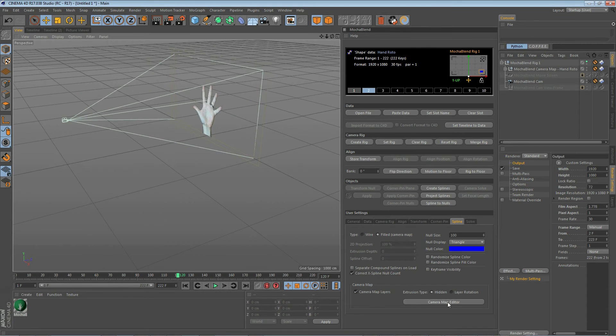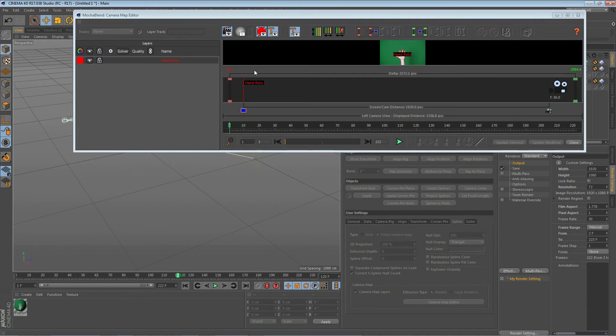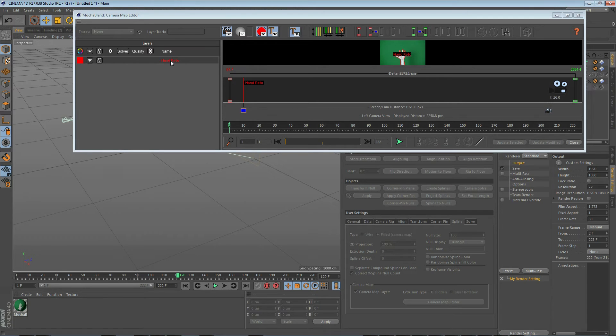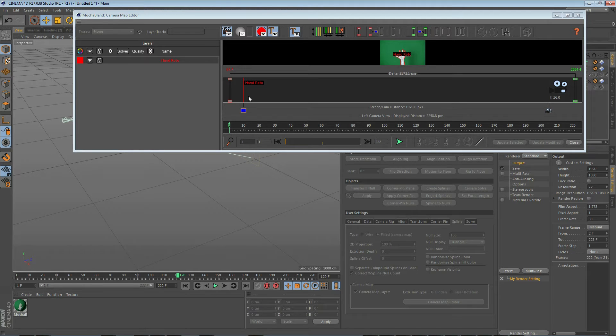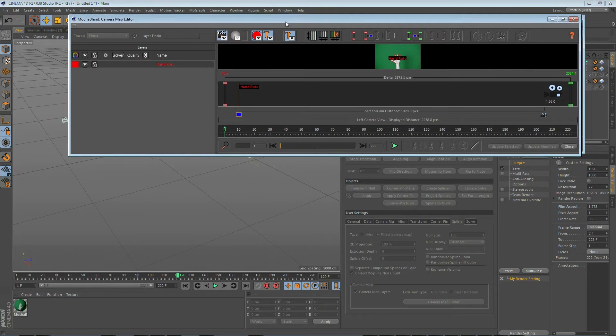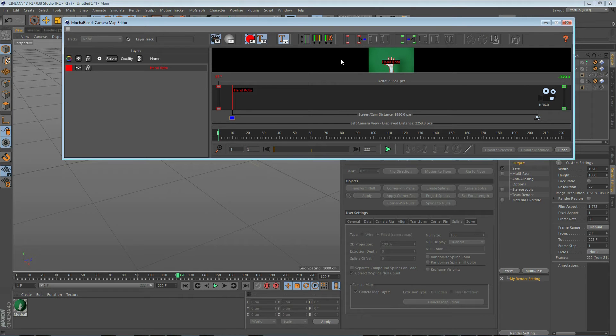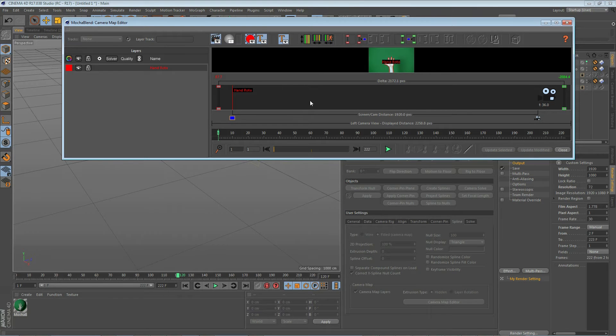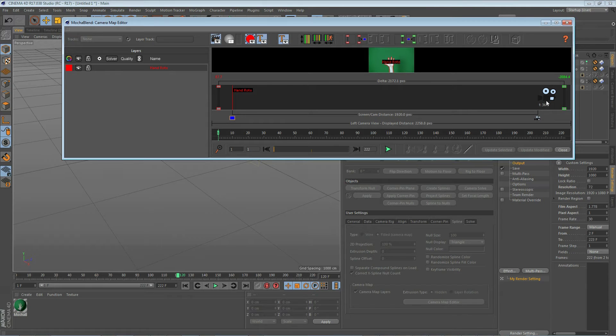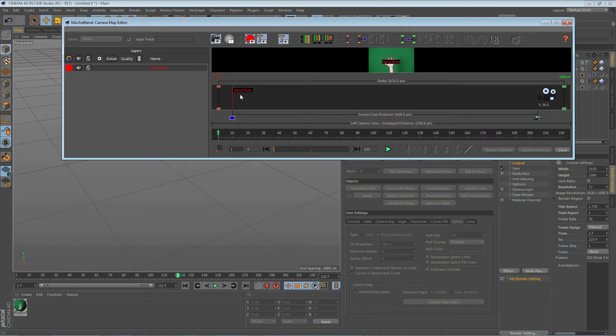Now let's open the Camera Map Editor. On the left side is the Layers panel. This shows you all the layers you've exported from Mocha and created here in Mocha Blend. We only have one in this example. On the top, we have a toolbar for manipulating our spline and setting the visibility of various objects in here. And then we have the Camera View and Movie Screen Profile View here. This is equivalent to a left camera view in Cinema 4D. You can see we have our camera here, our movie screen here, and our roto layer is directly on our movie screen.